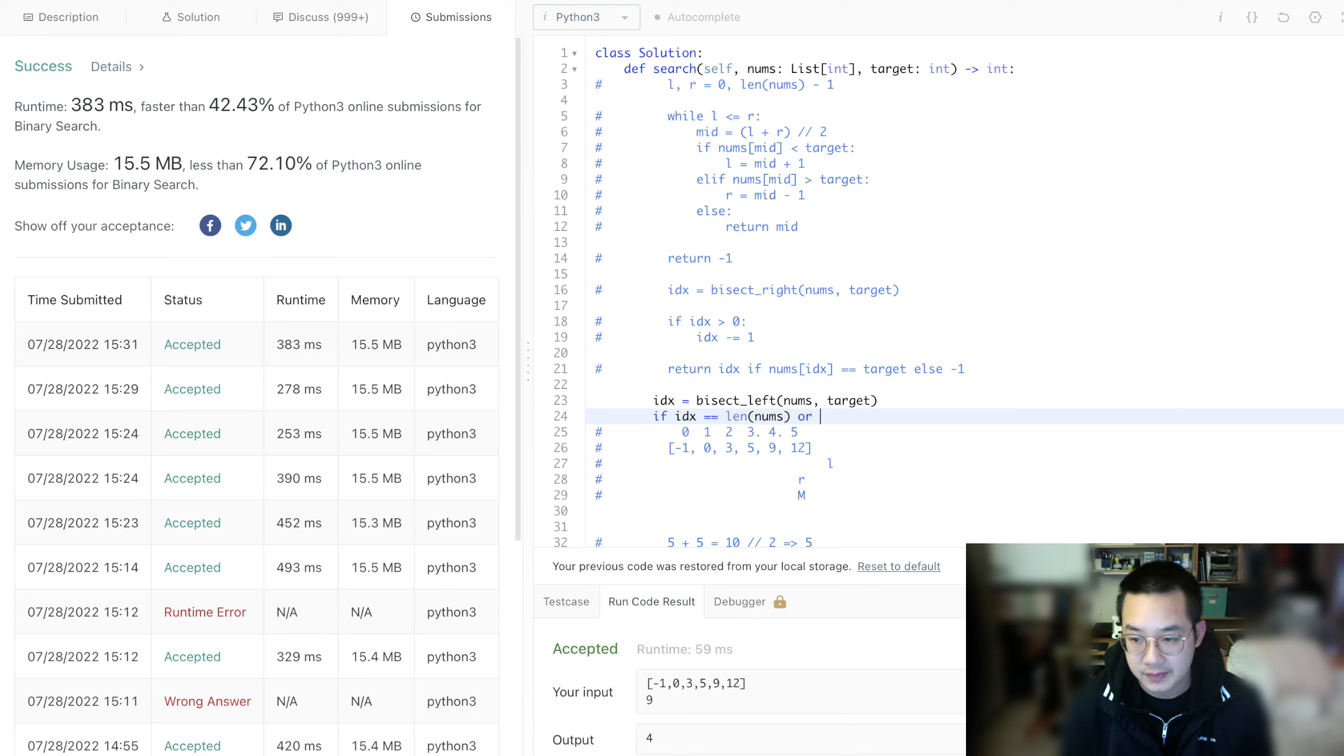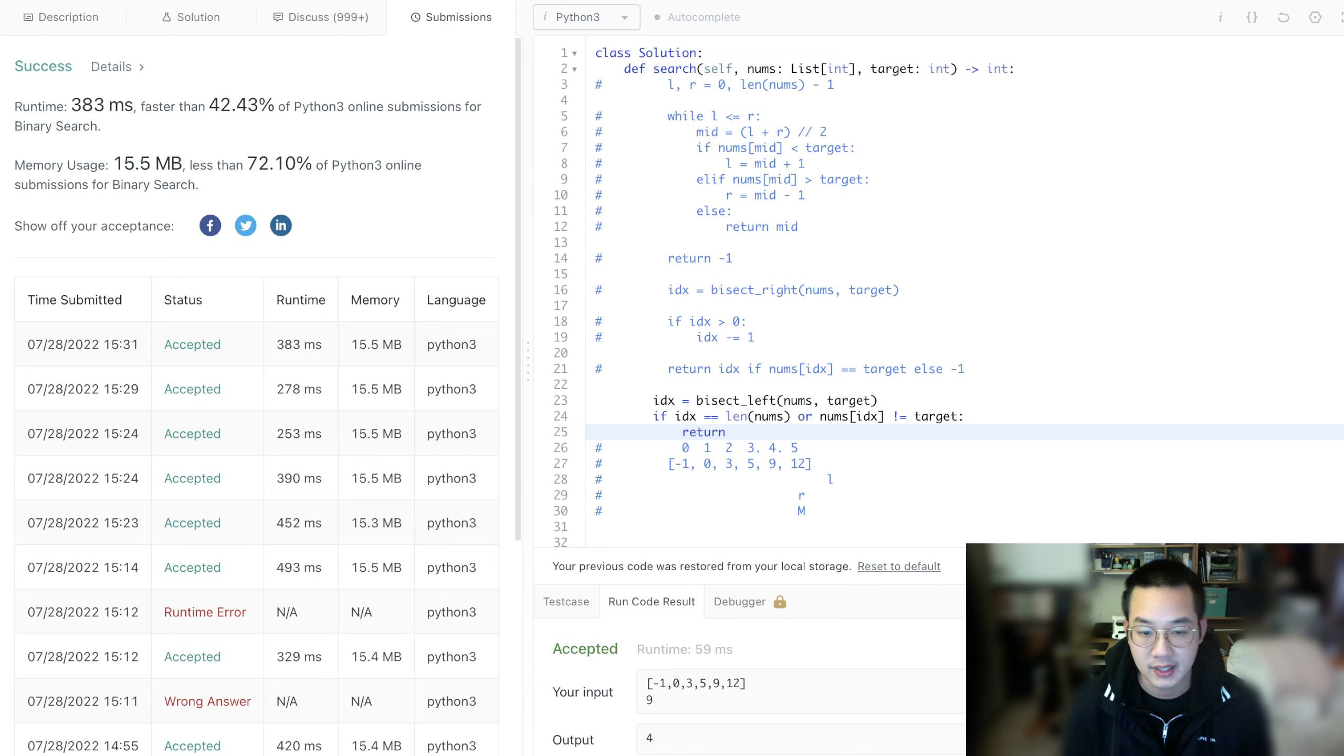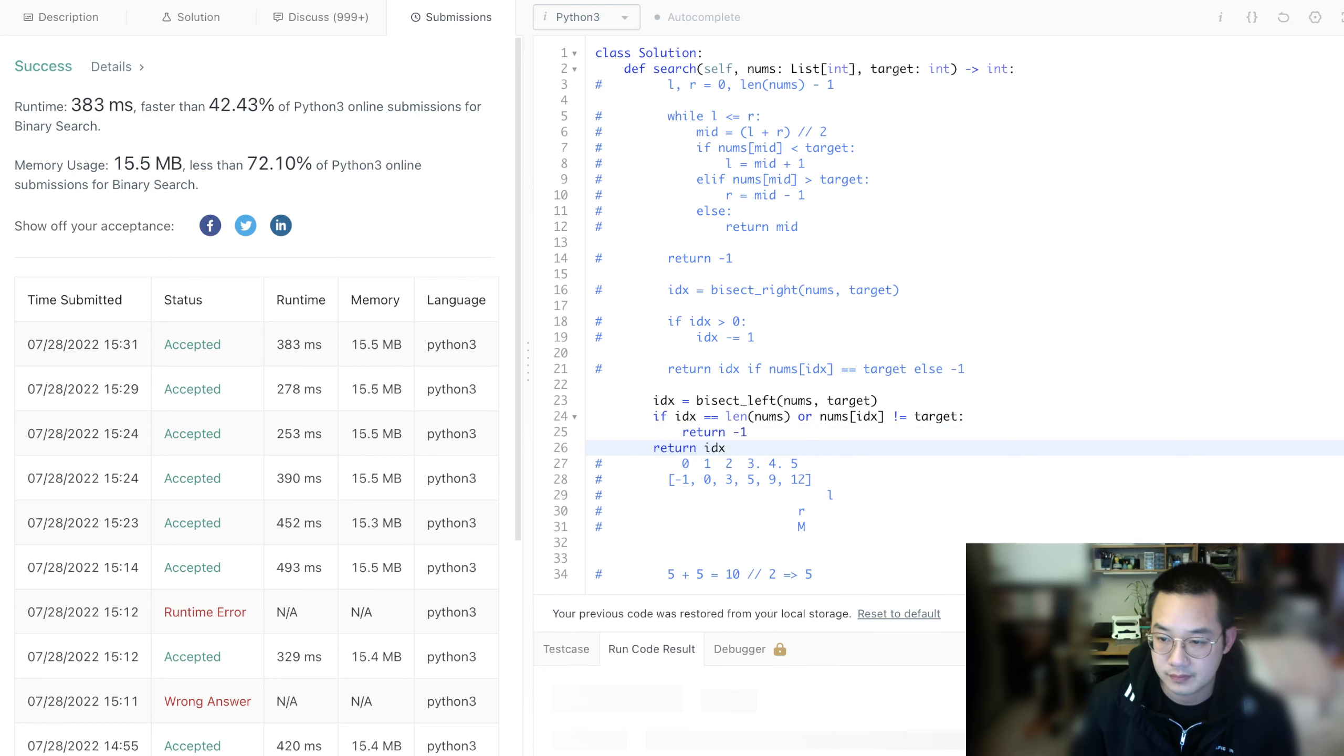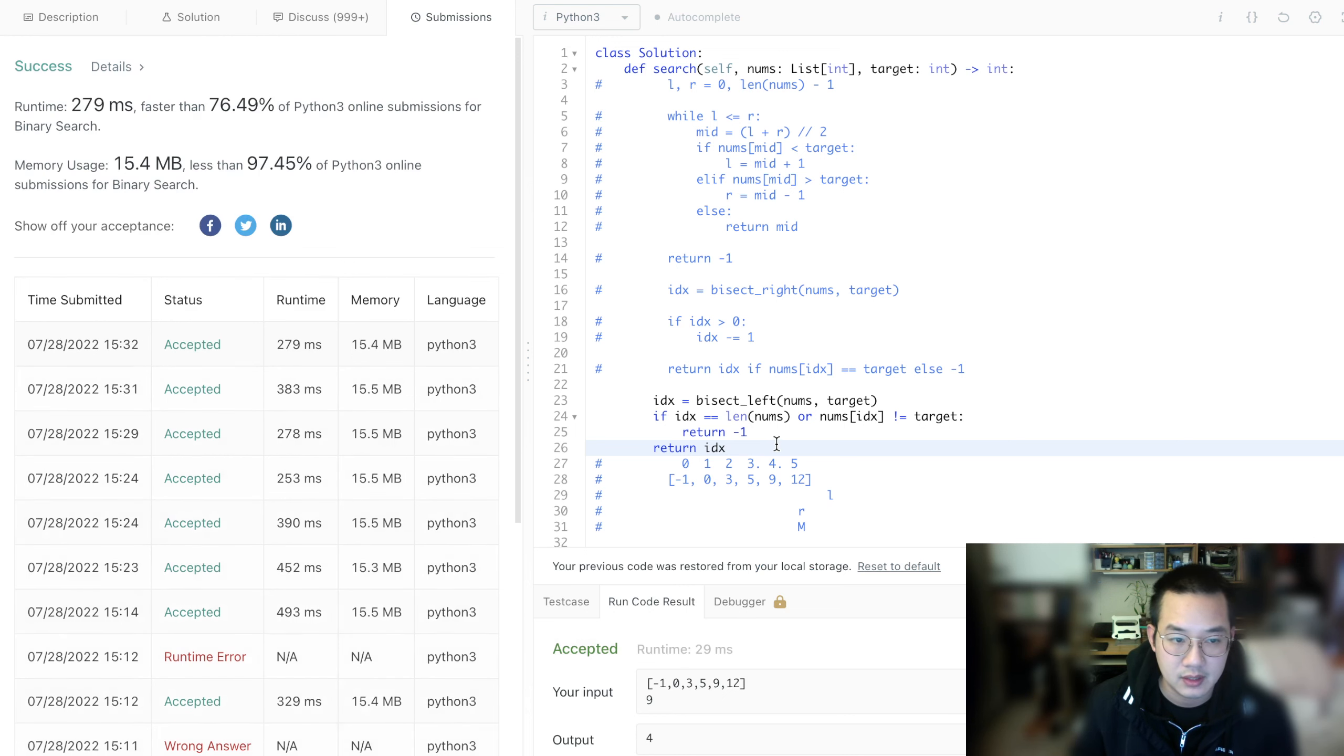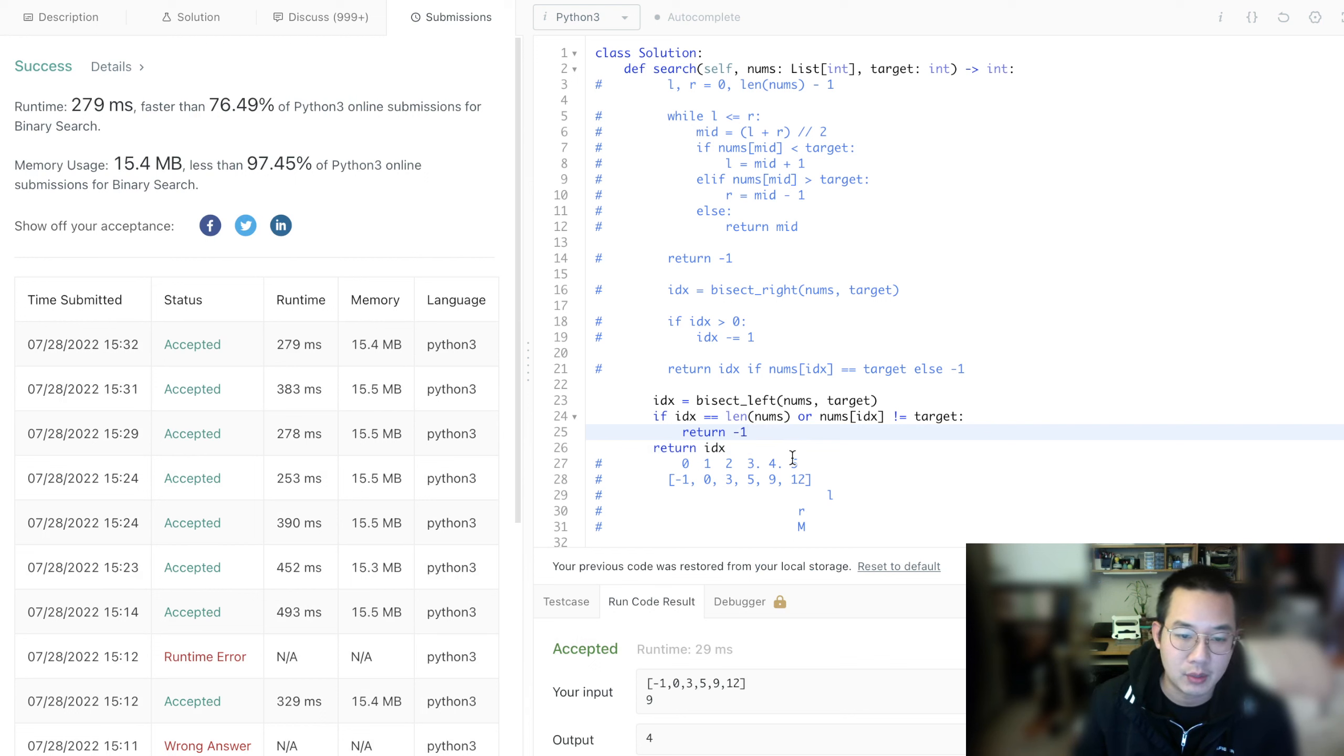then it's out of bounds. Or if nums[index] does not equal target, return negative 1. Otherwise, return index. These are things we need to watch out for. Memory usage is much better though. Make sure it is within bounds when using bisect_left and bisect_right.